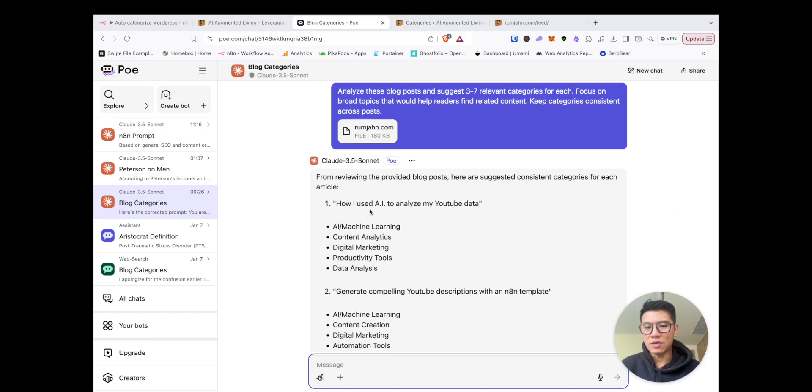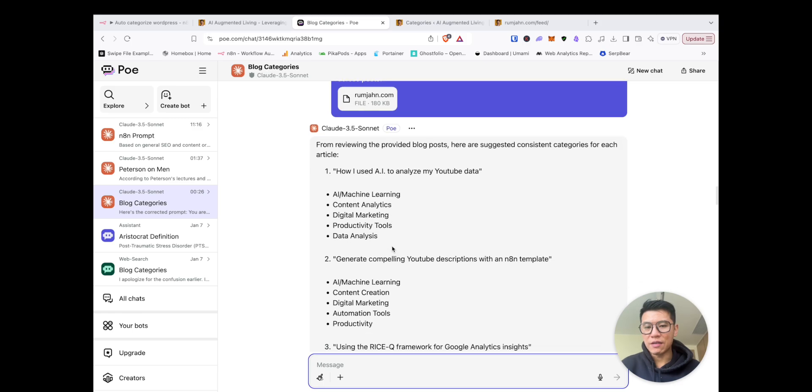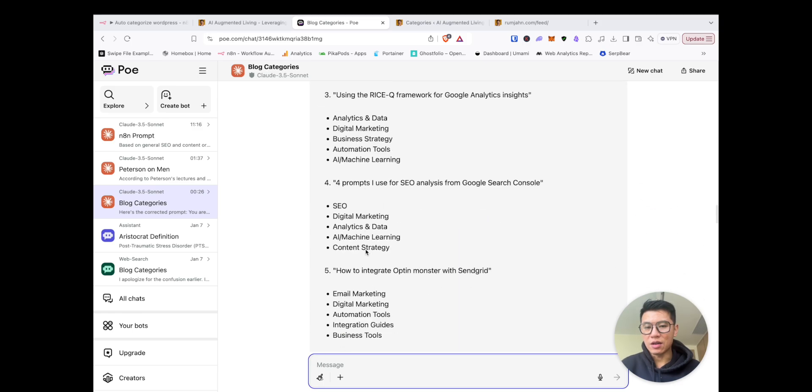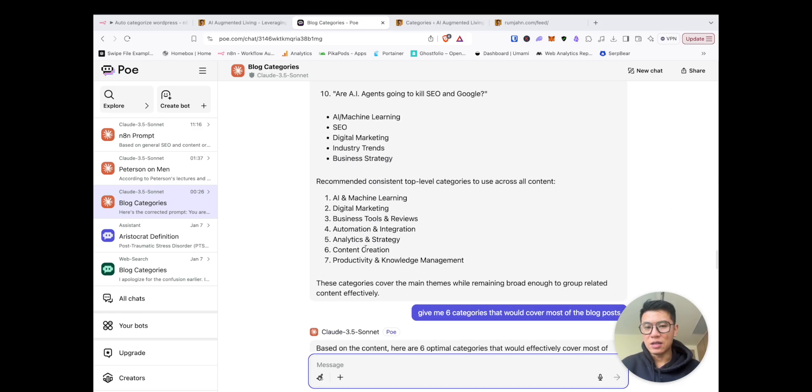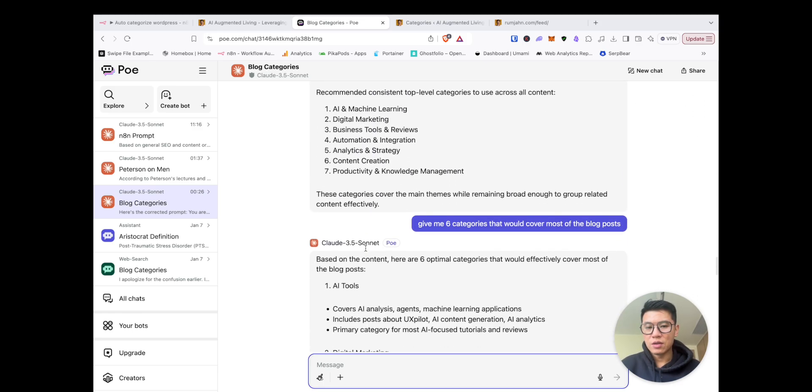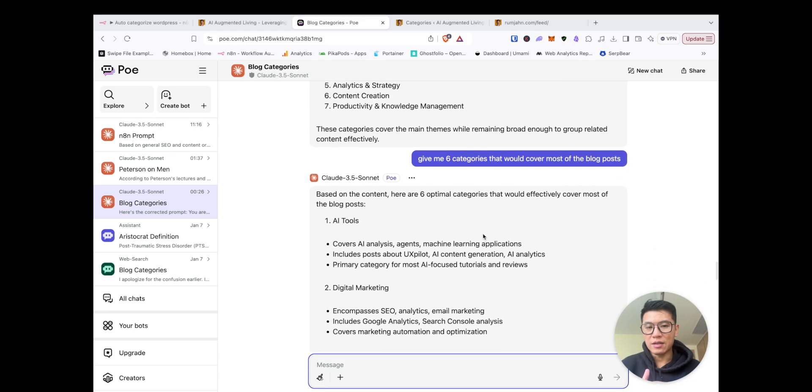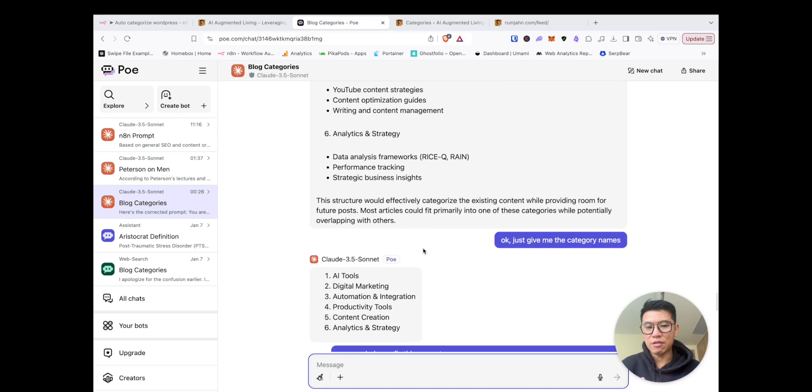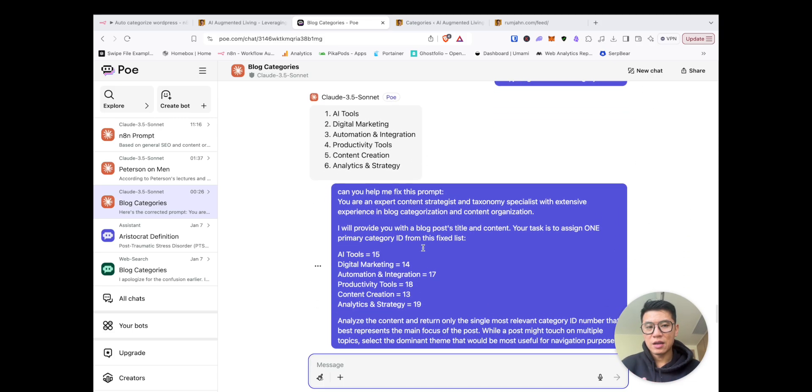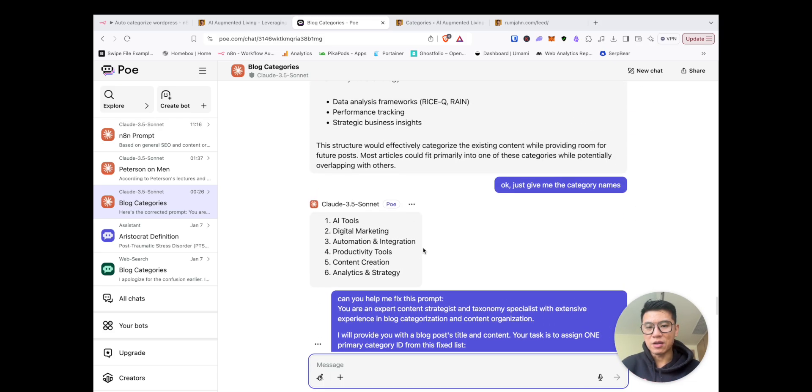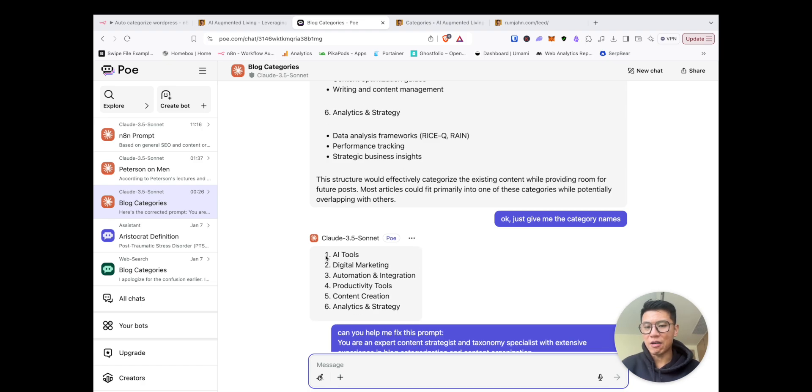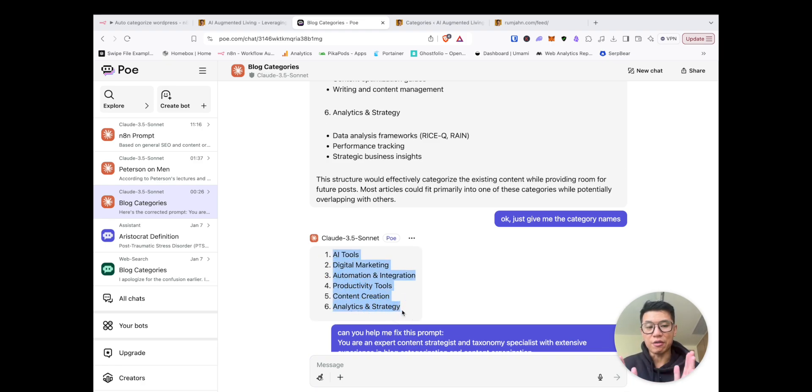voila. It's given me a lot of different content titles. And so I said, okay, give me six content categories and just give me the content names. And that's how I ended up with my six different categories.